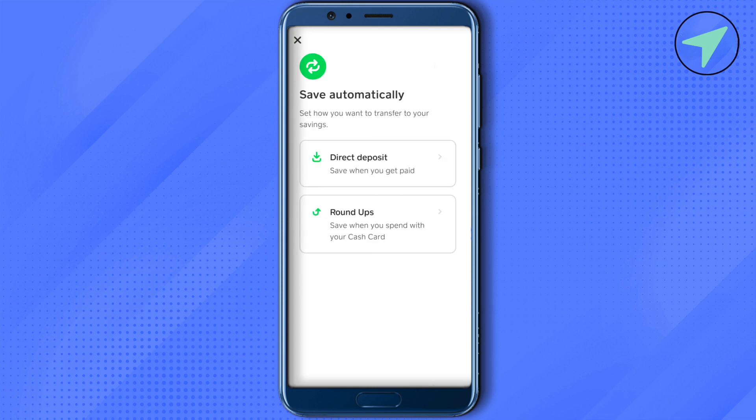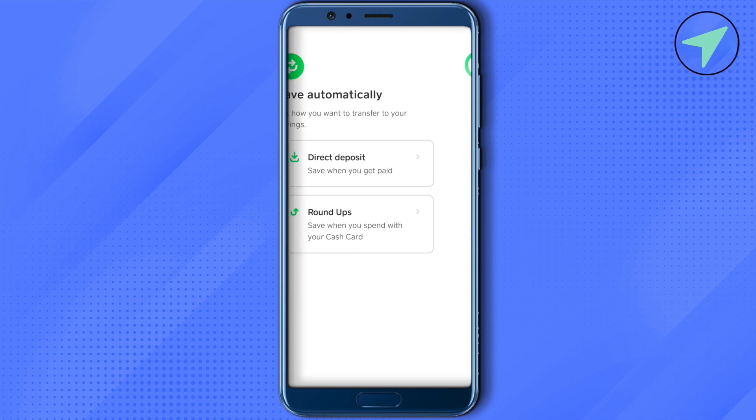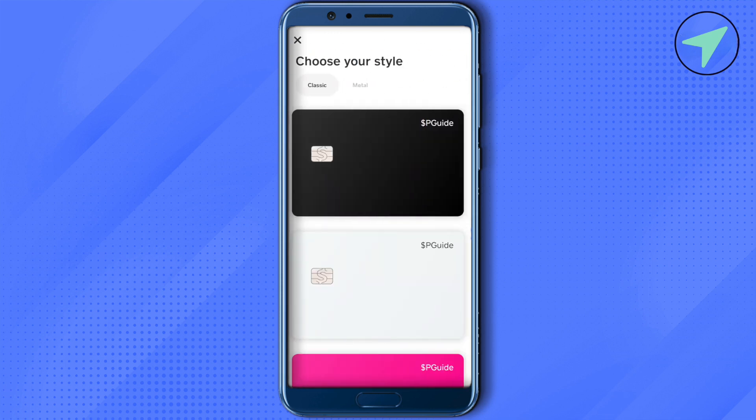With roundups, whenever you spend some amount from your Cash Card, some amount will be deducted from your Cash Card and saved in your savings section. This way you will be able to save money and achieve your financial goals.